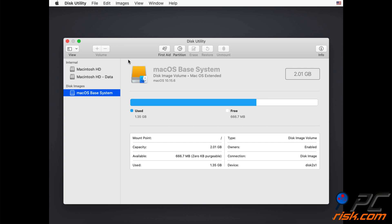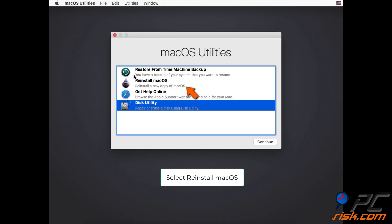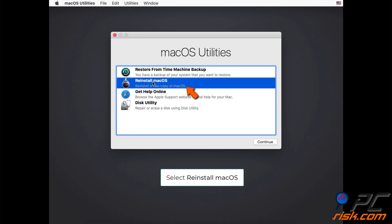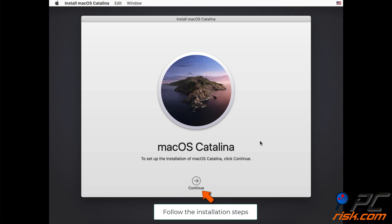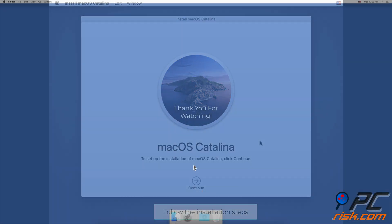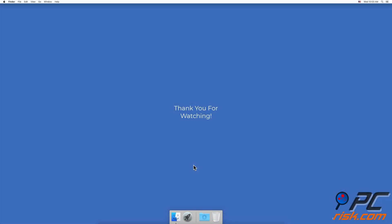Exit the Disk Utility and from the same menu select Reinstall macOS and click on Continue. Follow the installation steps. Thank you for watching.